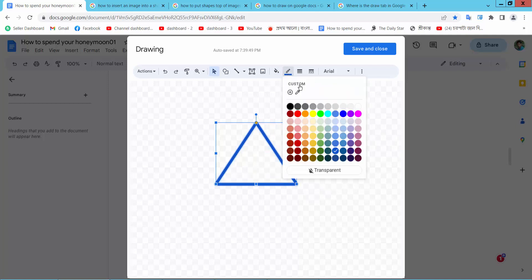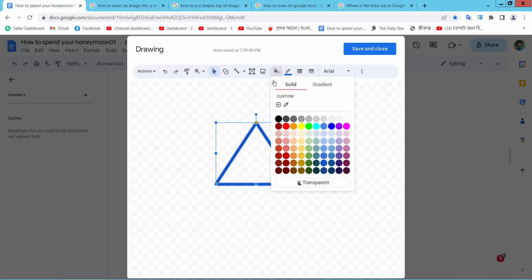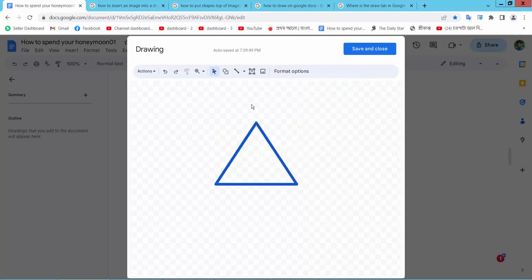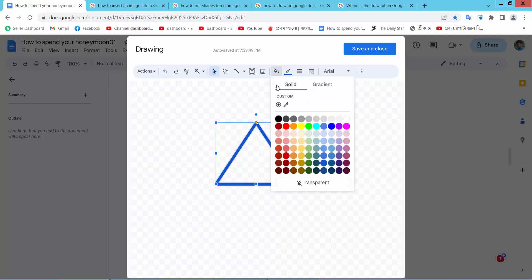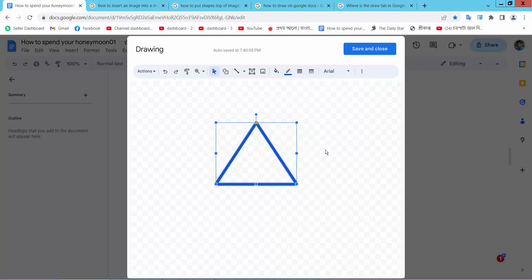Also you can select Border Transparent here. I only make this Fill transparent. You can change both transparent. Fill color again transparent. Now select Save and close.